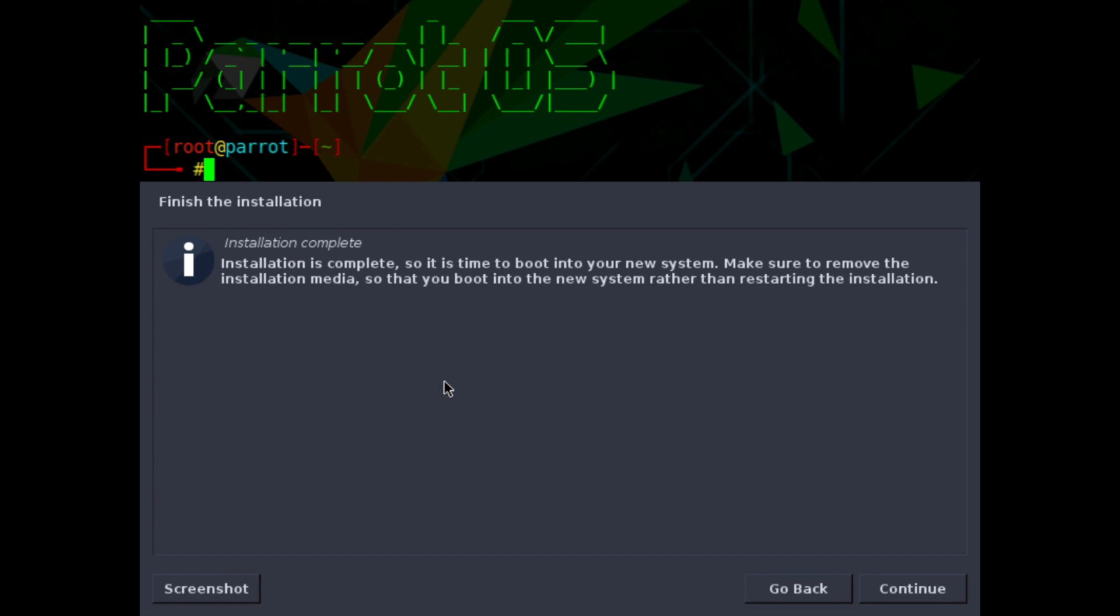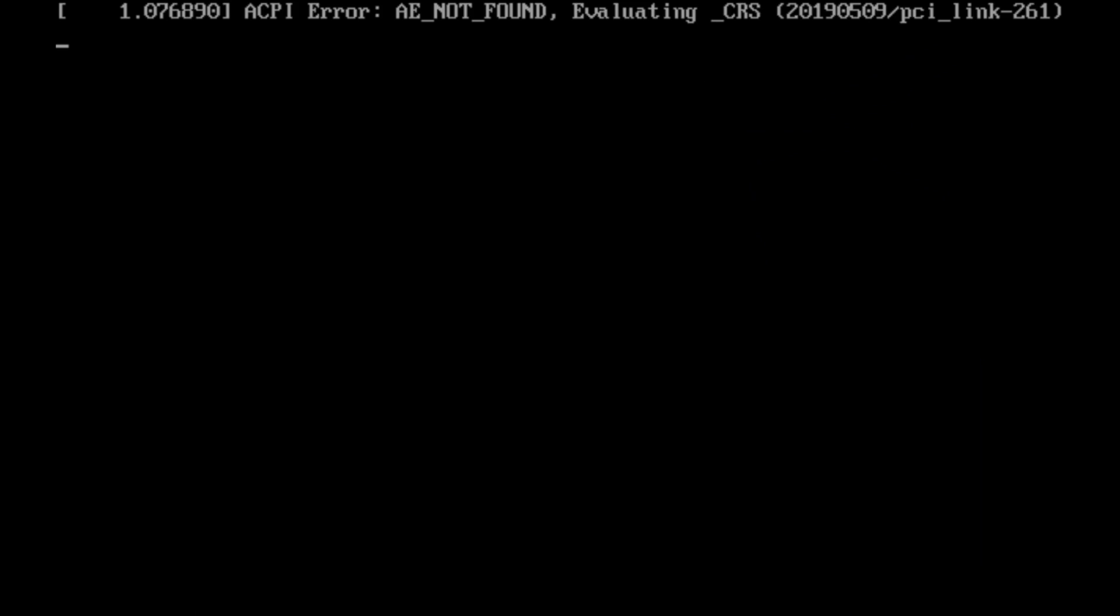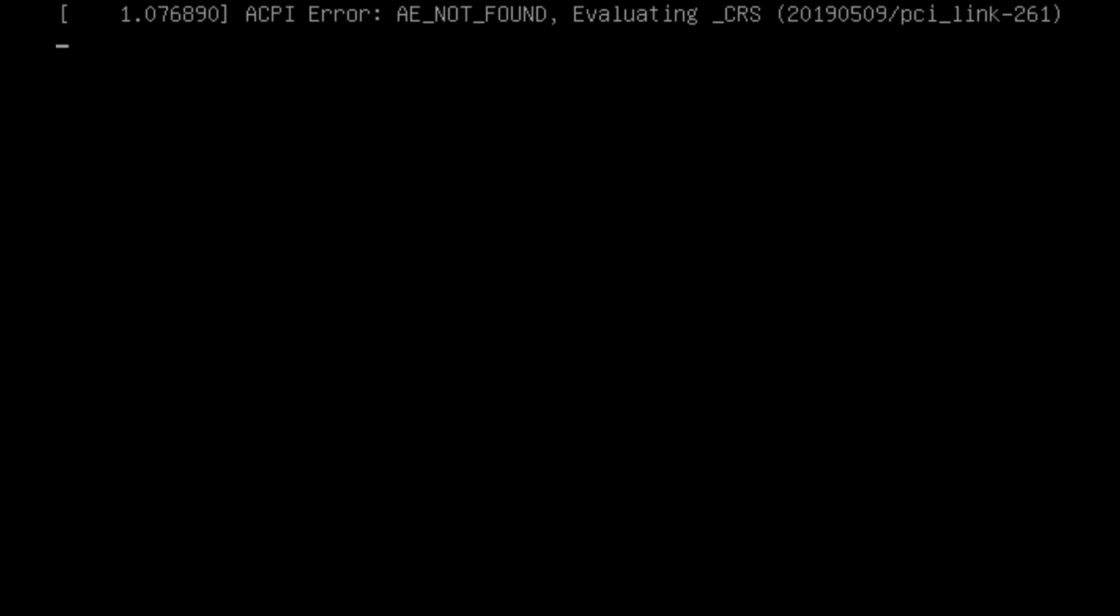And here's the end of the installation. It says the installation has been completed. Go ahead and continue and this will restart the computer. You'll want to make sure you remove your installation media so you don't boot back into the live disk.